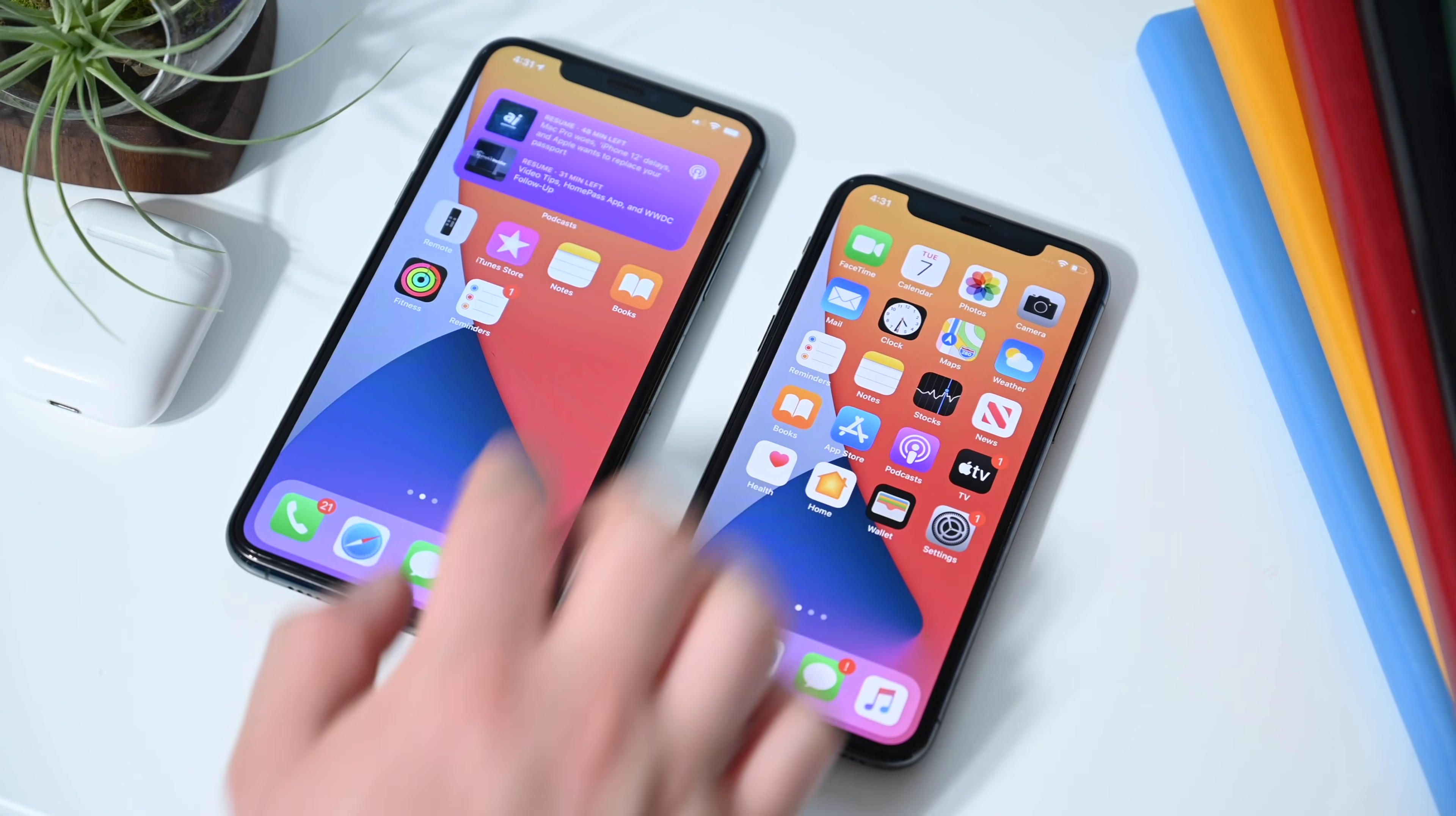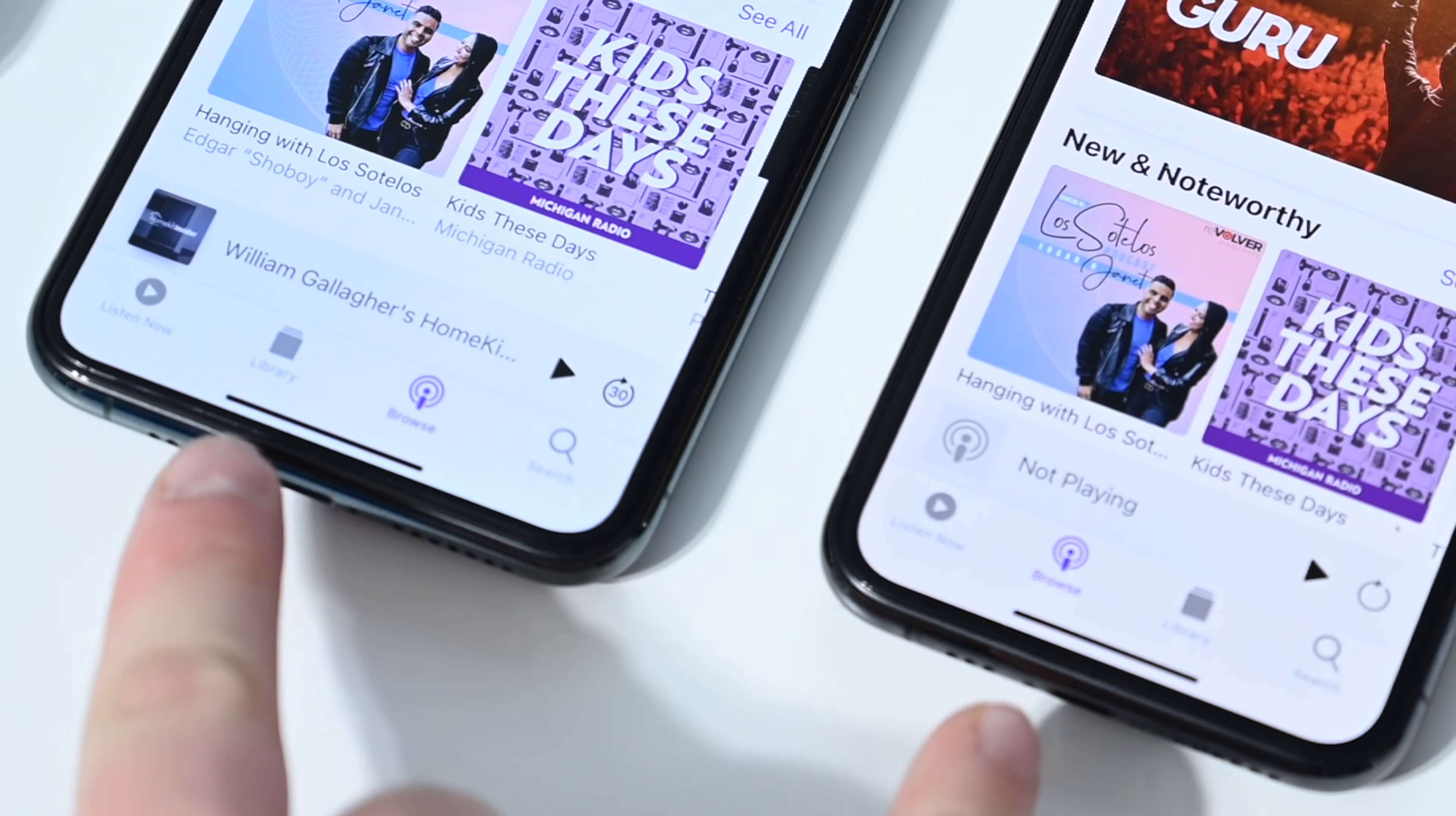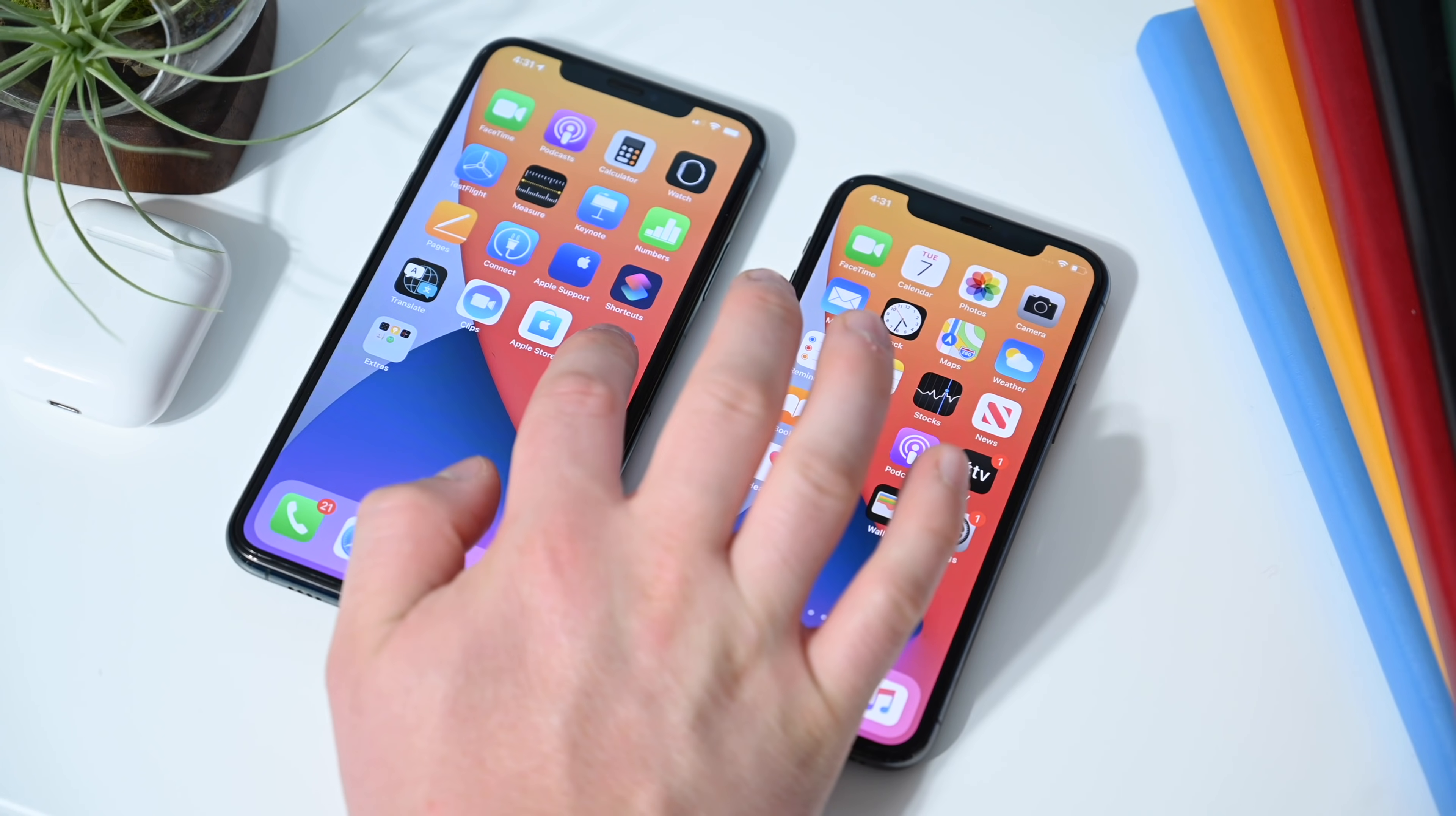If we bippity bop over to the podcast app, another small change here. Apple has tweaked the icon down there at the bottom, swapping the icons for our library and browse. On the new one on the right hand side, browse is the second option and library is the third option in the four tab categories.